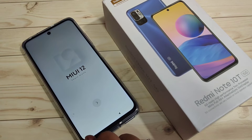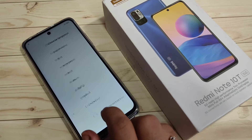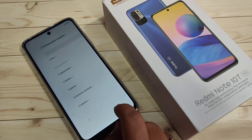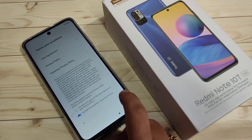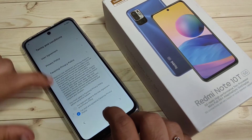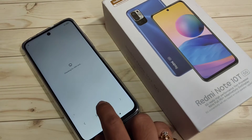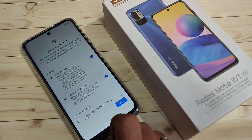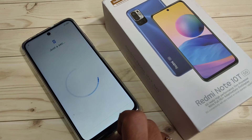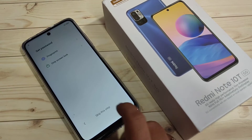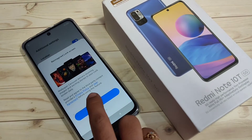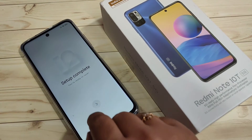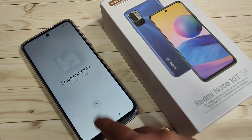After the factory reset is complete, we need to set up our device like a new device. You can see the setup is now complete.